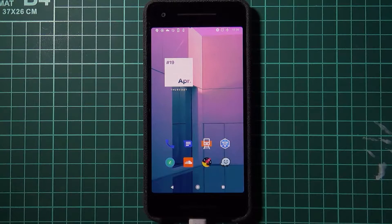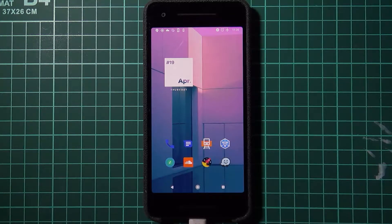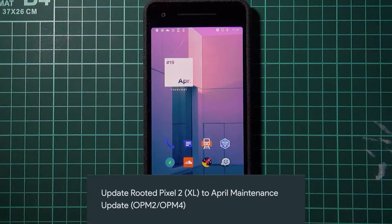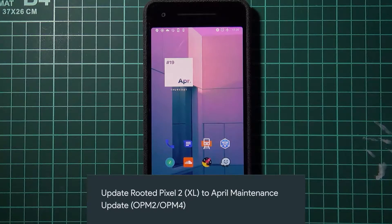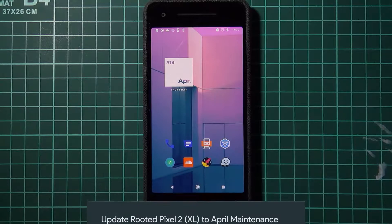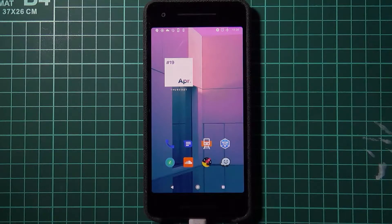Hey guys, welcome back to another video. Sorry for the huge delay on the April security update video, but here it is now, so let's get started right away. There's nothing too special about this one.